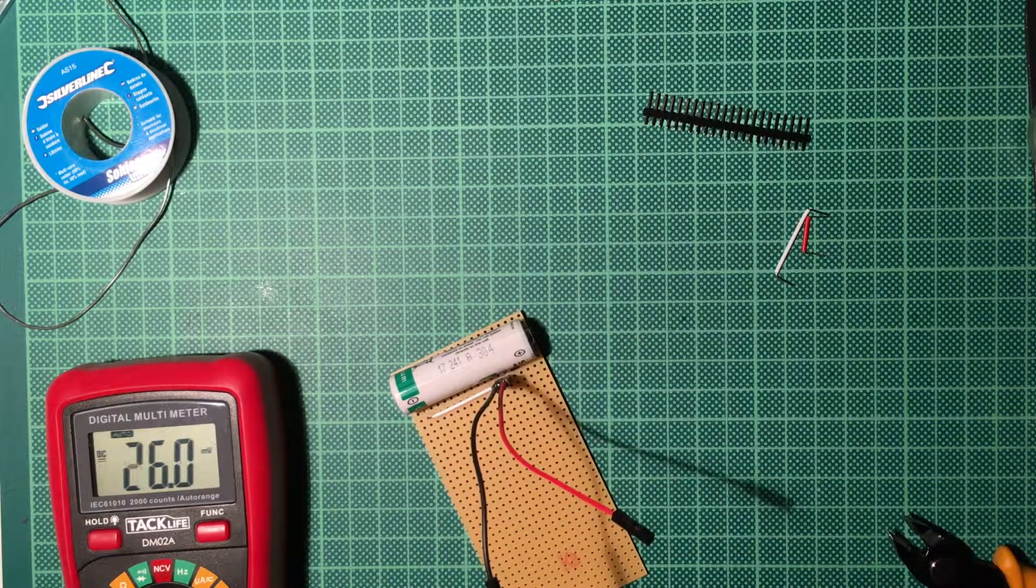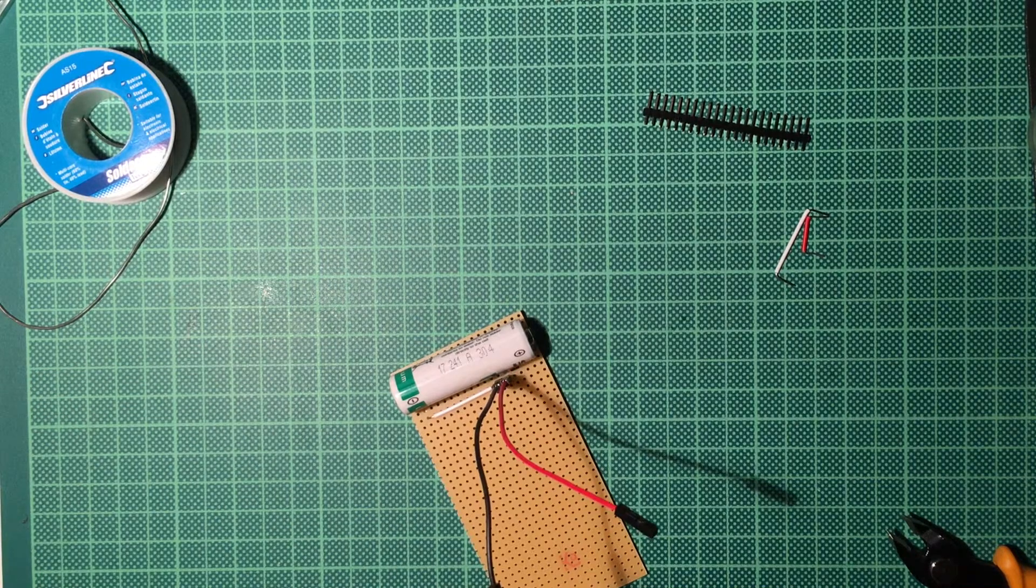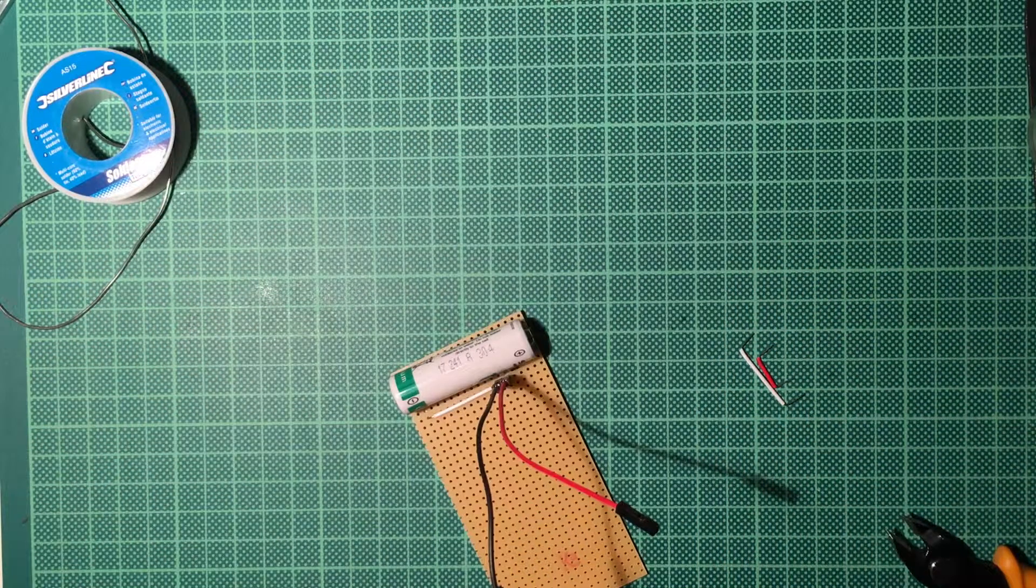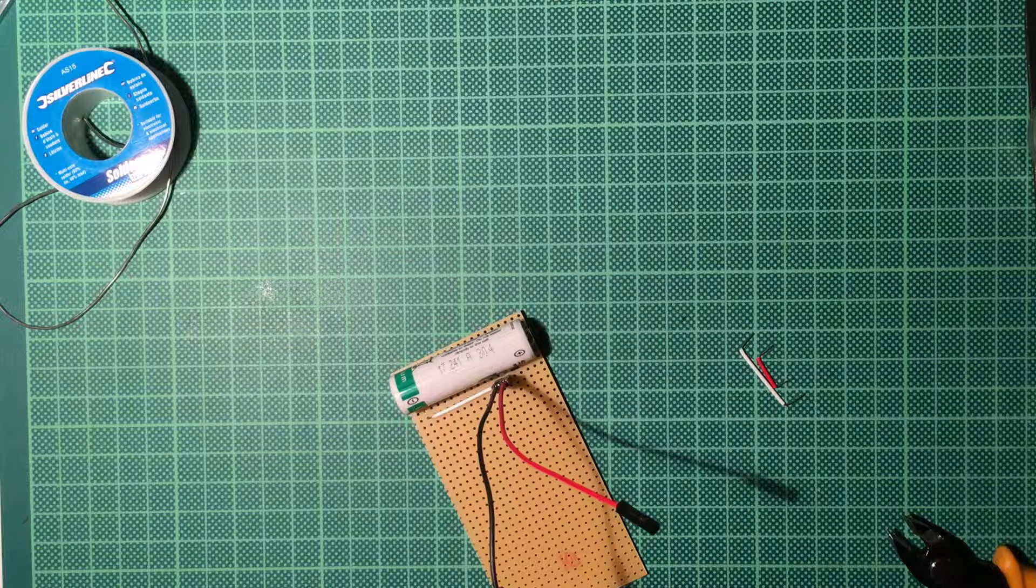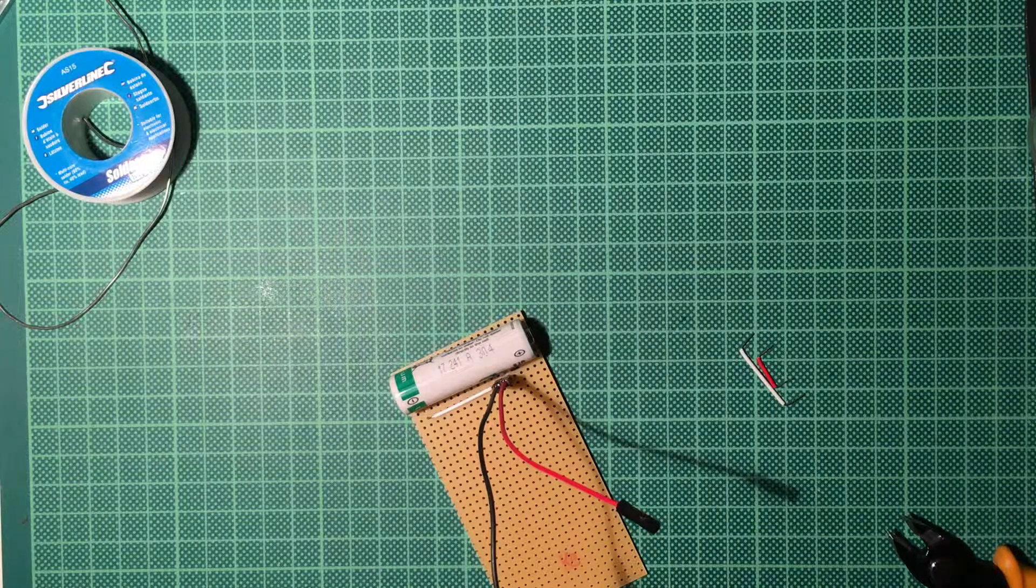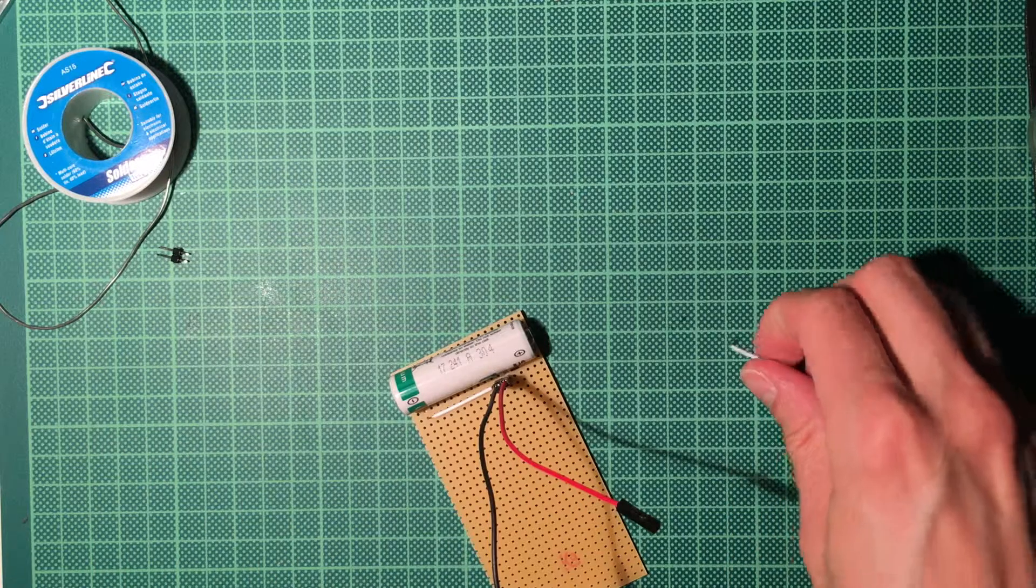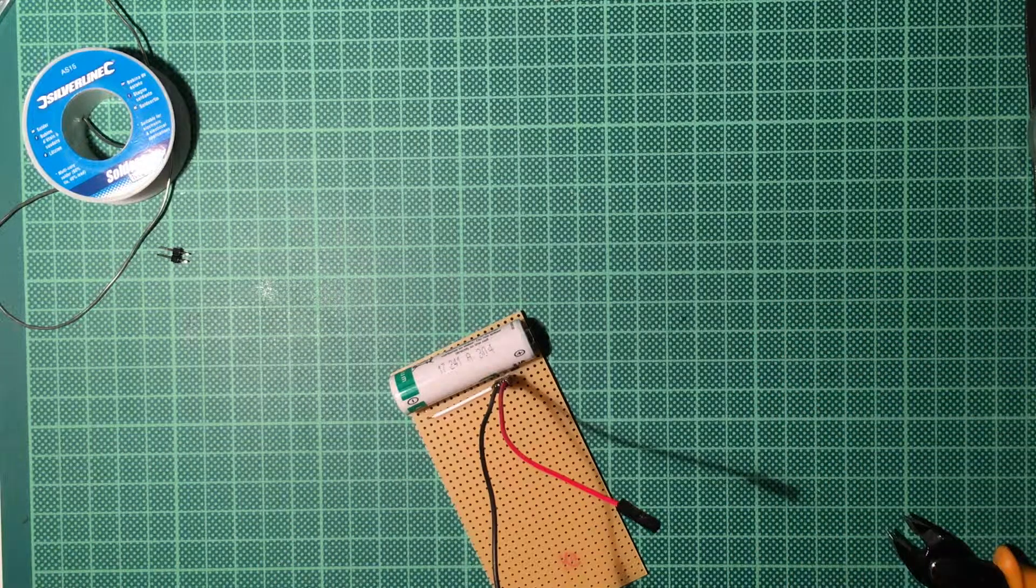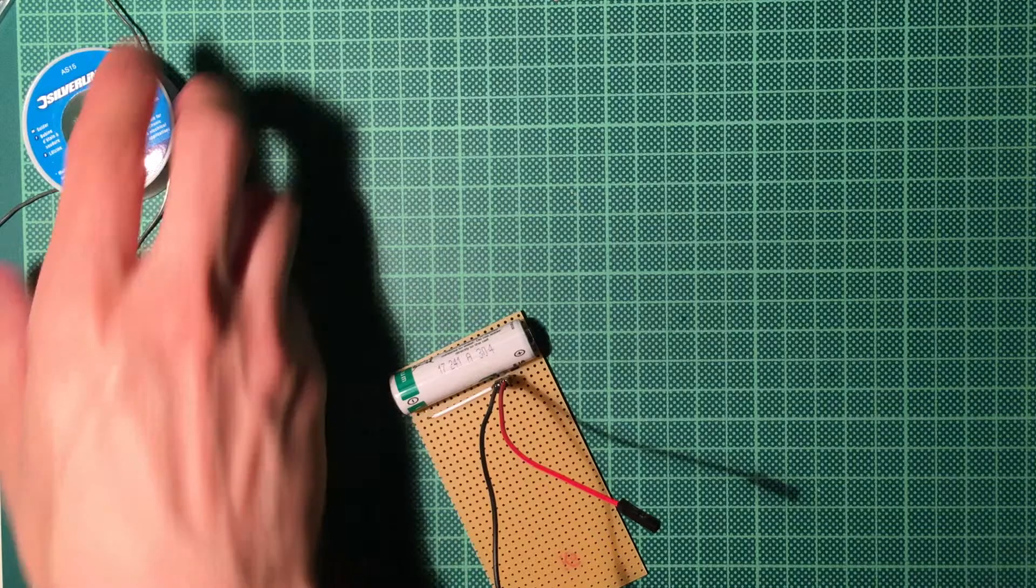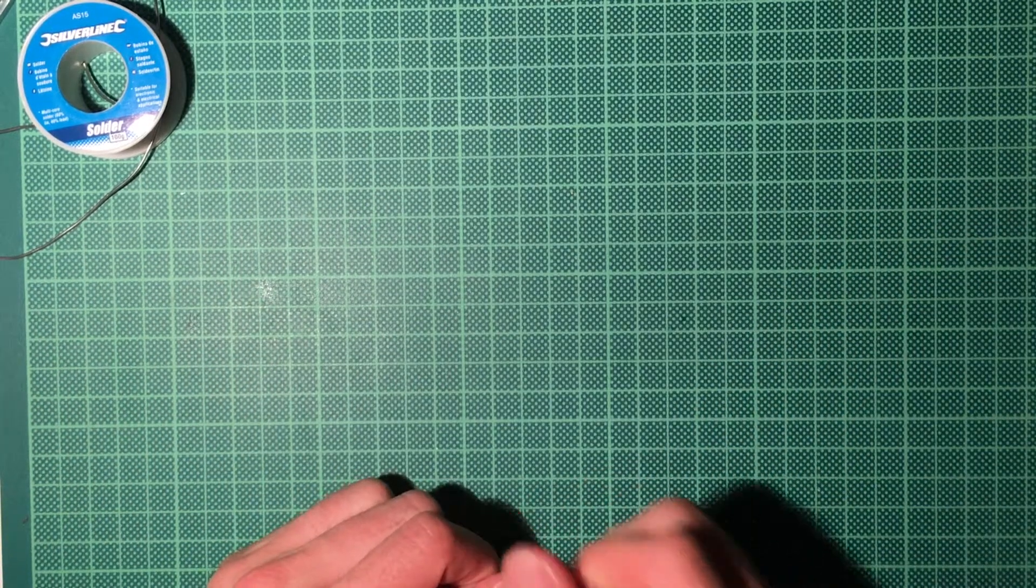So next part is to actually put two little headers to our mainboard, and let's hope we don't destroy anything there, because this will be the most difficult part. See you in a second, and then we can fire the thing up and see if everything blows and I need to have another board or something.